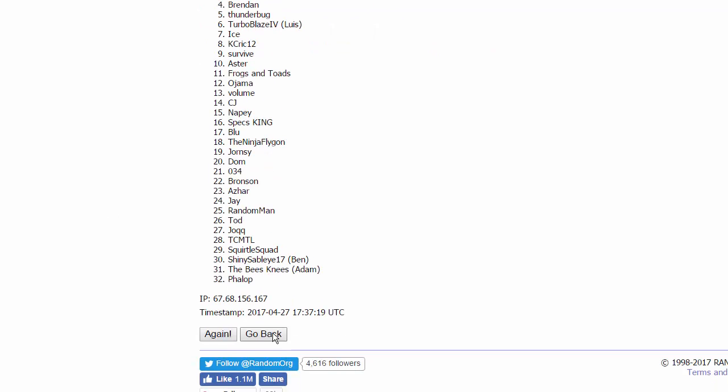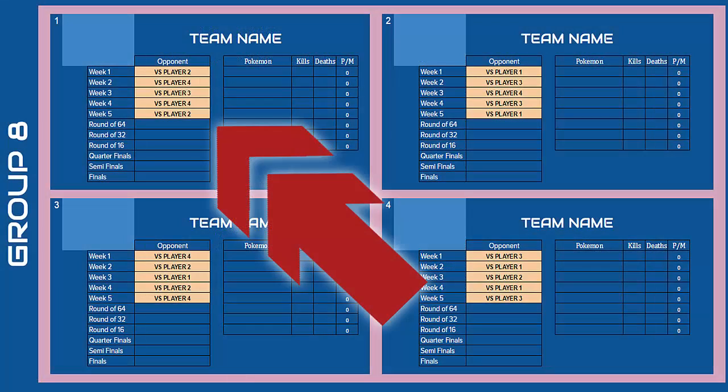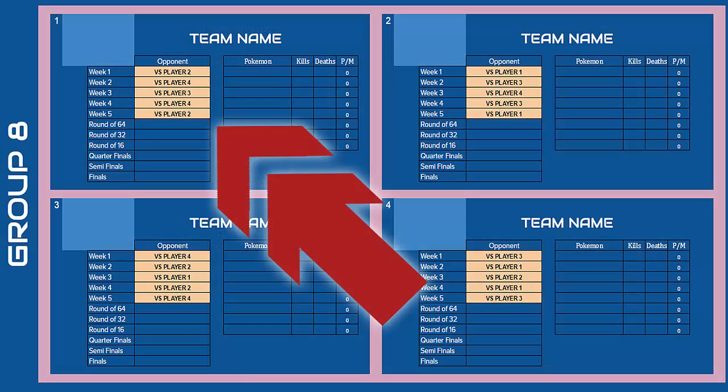Alright, I'm just glad I didn't get paired up with Fallop, because he's an insane player. Survive's very good as well. He just won a sub tourney for PokeAimMD. So the way this works, guys, before we go any further. It's over 5 weeks.